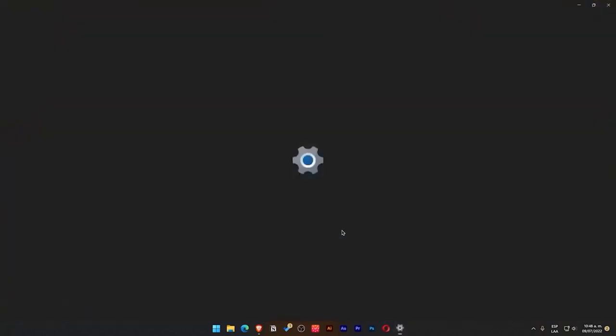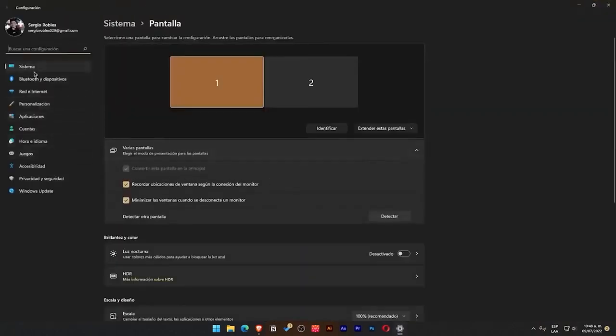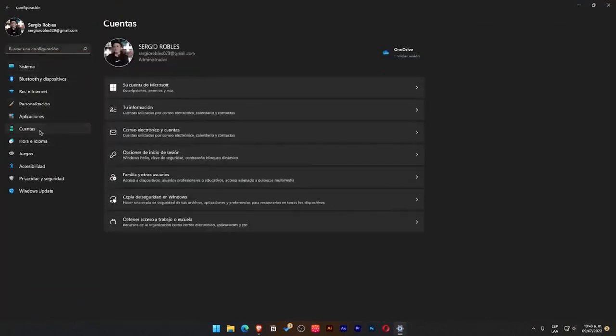Once we are here, on the left side you will see this entire menu, and we will go to where it says Accounts. In my case, I already have a session logged in here.